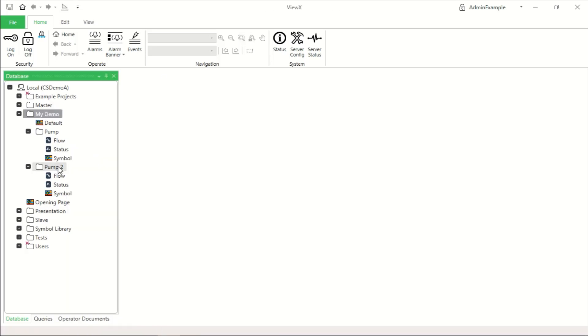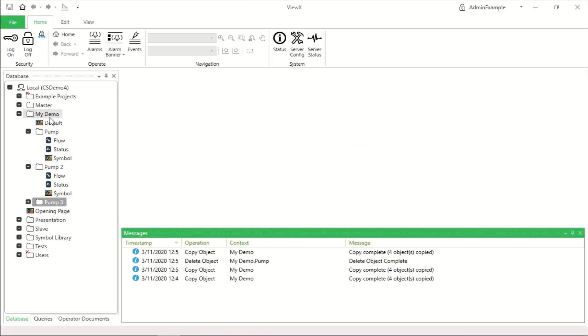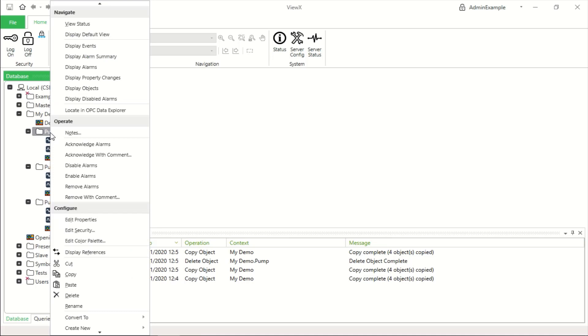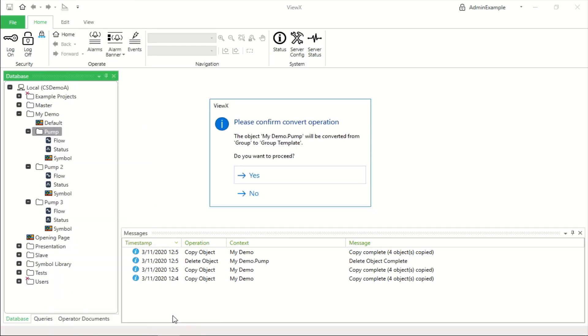Now using copy and paste we can create as many groups as we like based on a single group. But to exploit the true power of this in GSCADA we can actually convert a group into a group template.